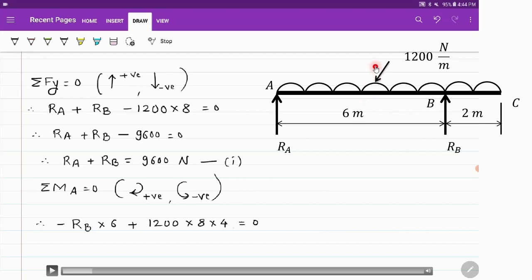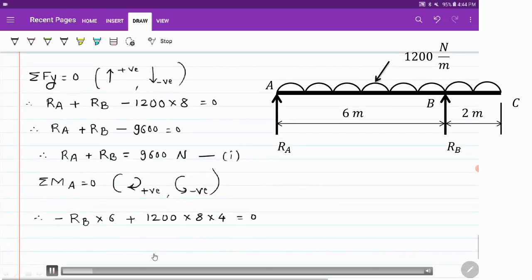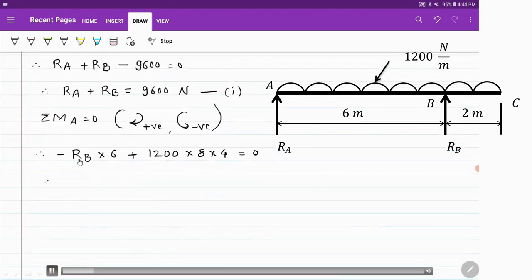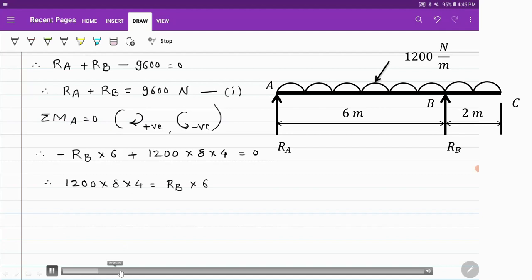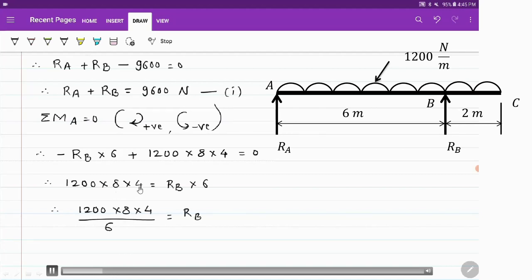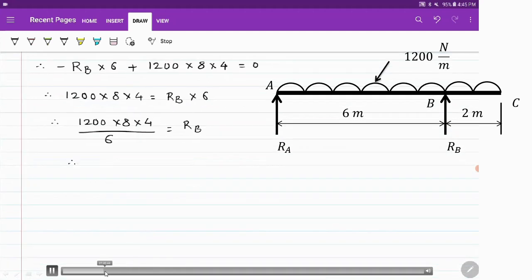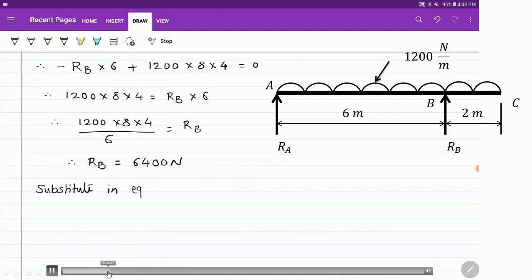The UDL acts in the downward direction, so it produces a clockwise moment about A. Therefore: 1200 into 8 into 4. Transferring the minus RB into 6 term to the other side, RB equals 1200 into 8 into 4 divided by 6. So the value of RB comes out to be 6400 N.